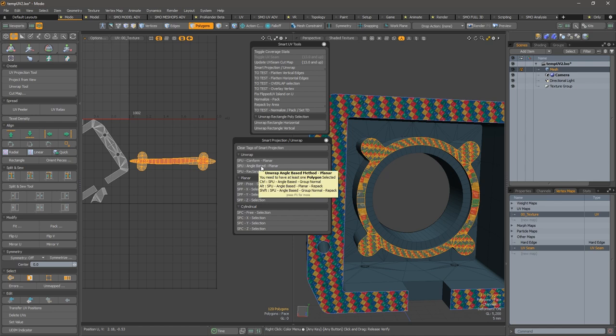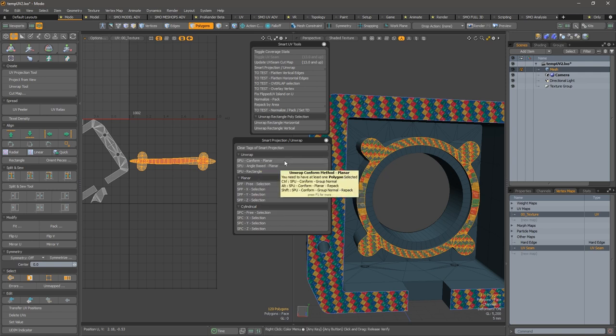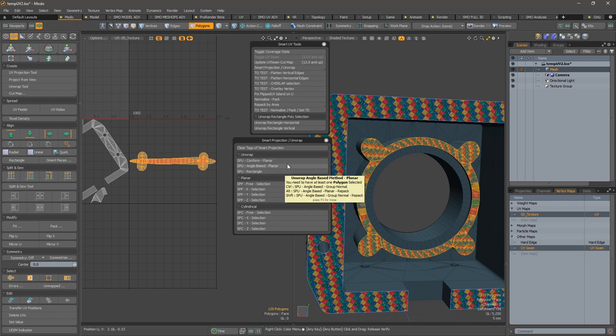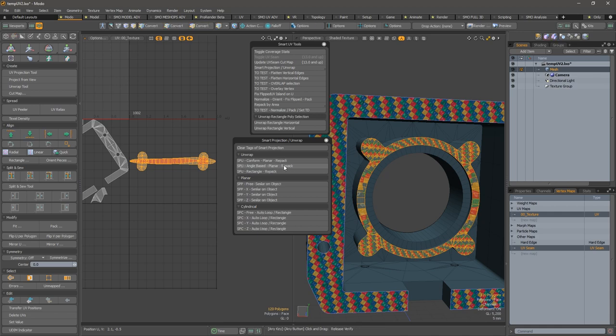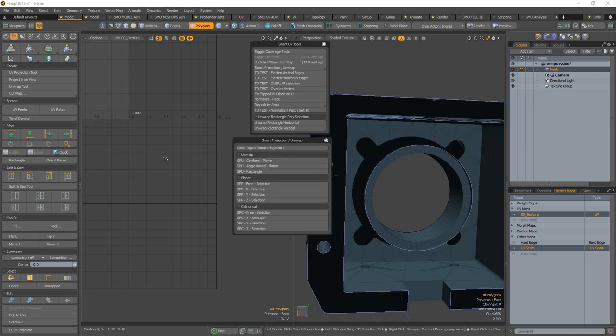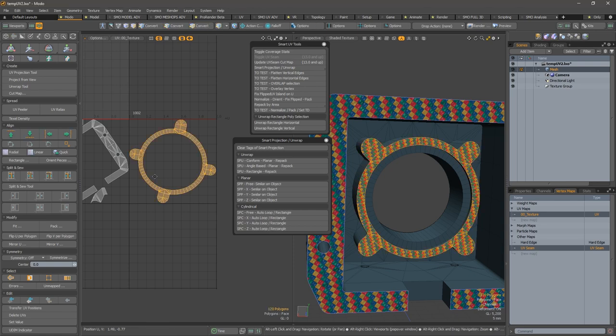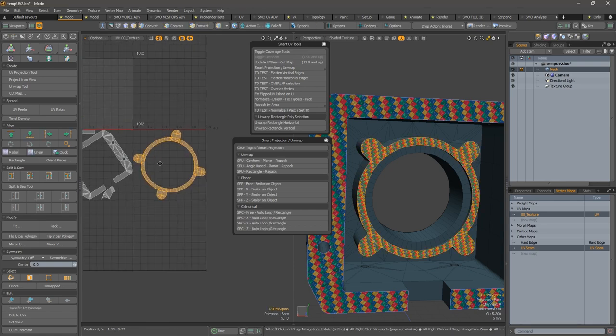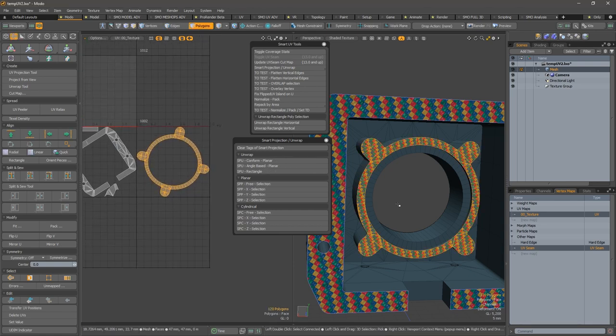Also, you see you have the tooltips that explain what it does inside every UV button. So here we will not use angle-based planar but instead angle-based group normal, and we will probably get a much better result. So this one is okay now.